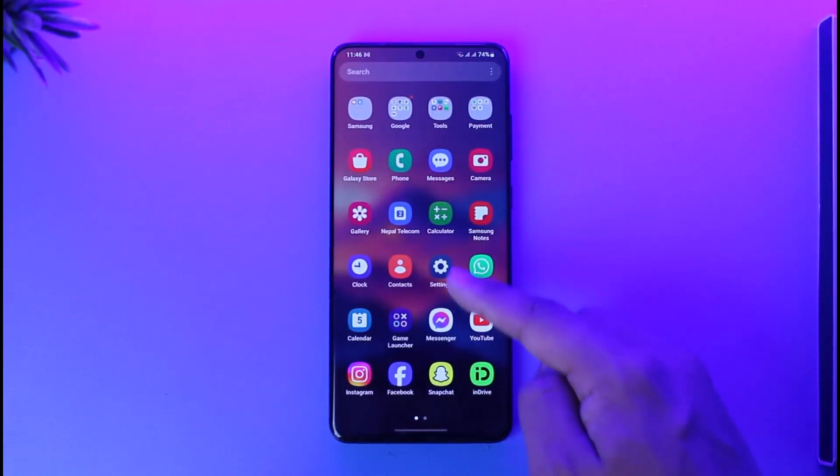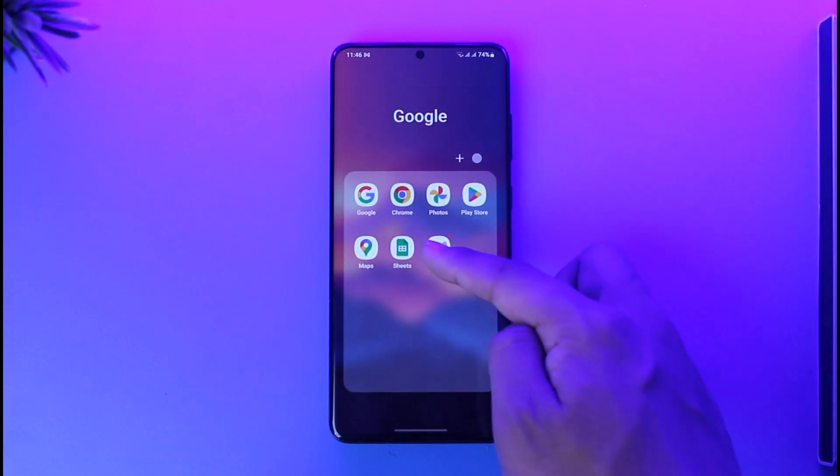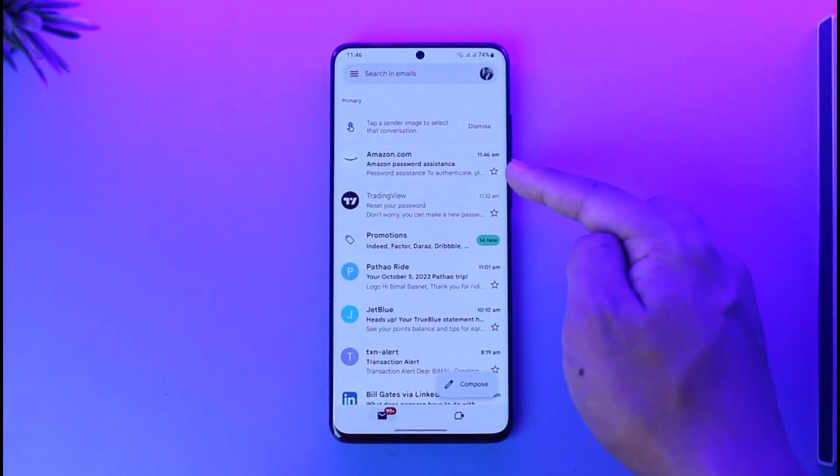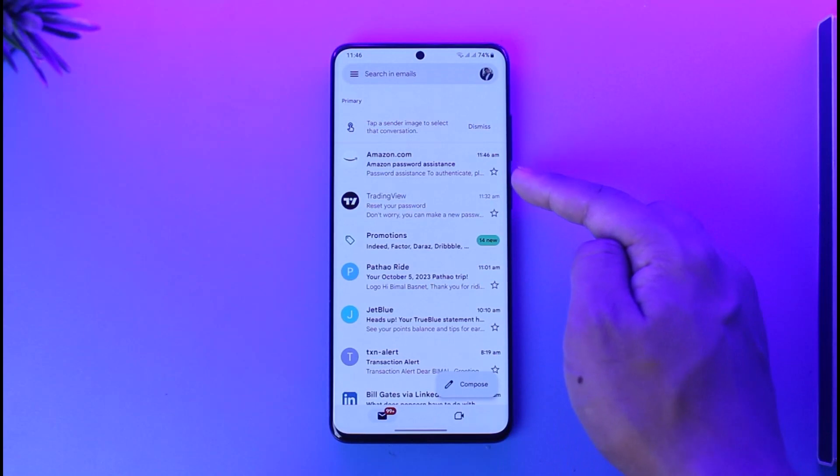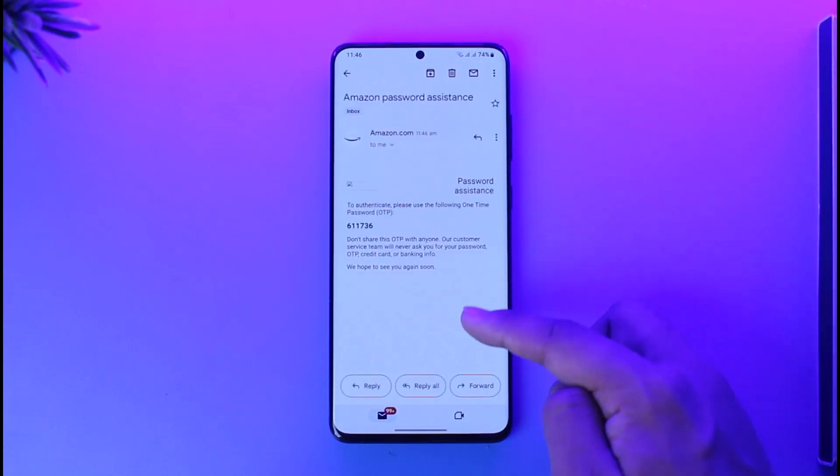So now what you have to do is open up your mailbox and check if you have received an email from Amazon. As you can see, I've already received it, so tap on it.